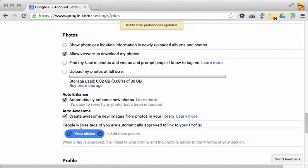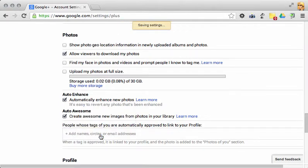People who tag you are automatically approved if they are in your circles. Let's clear that completely. You don't want any of your photos to be automatically approved without you knowing.